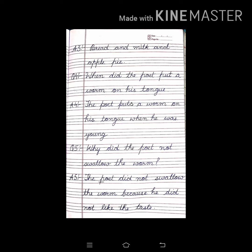Question 5: Why did the poet not swallow the worm? Answer 5: The poet did not swallow the worm because he did not like the taste of the worm.